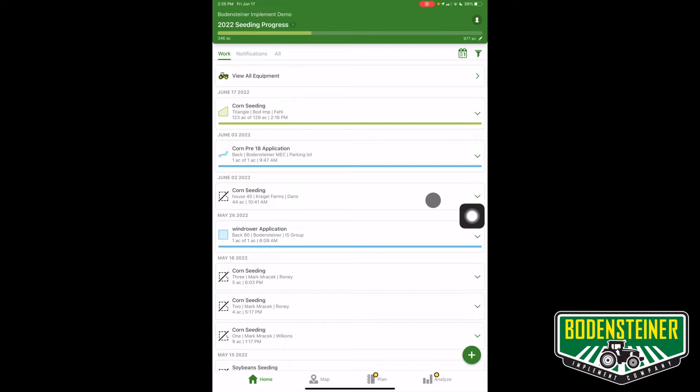Before you get started, you need to make sure the field you want to add a layer to has an active boundary and also that all your products are added to your products list, such as varieties and tank mixes.